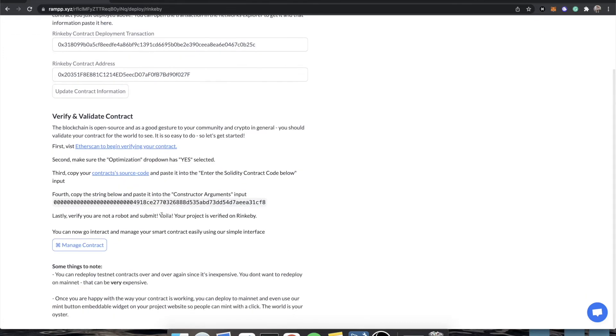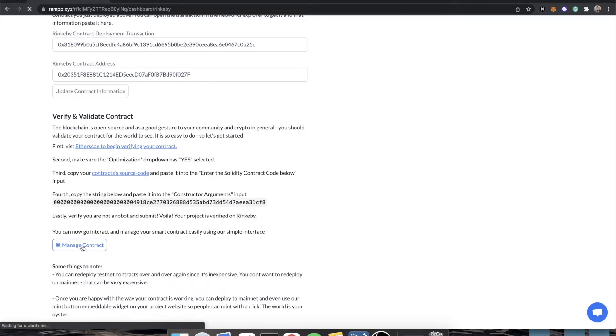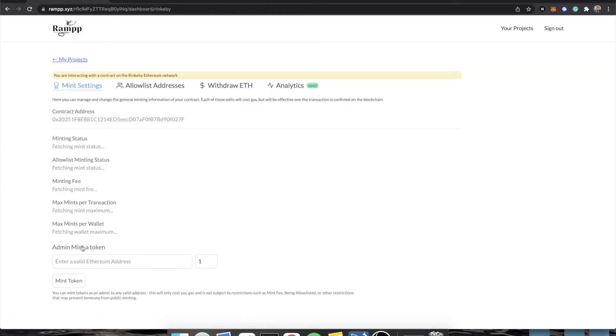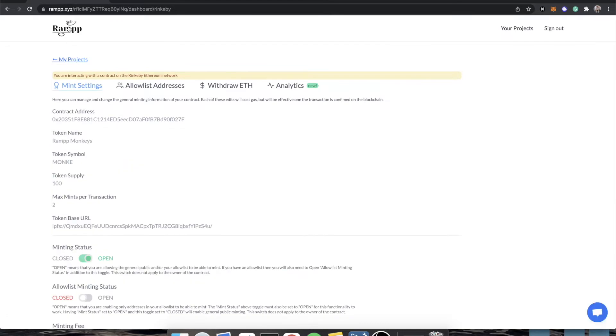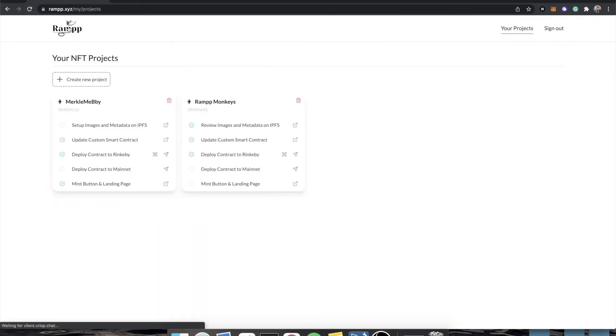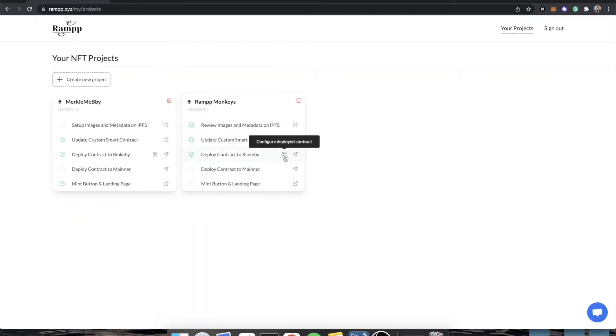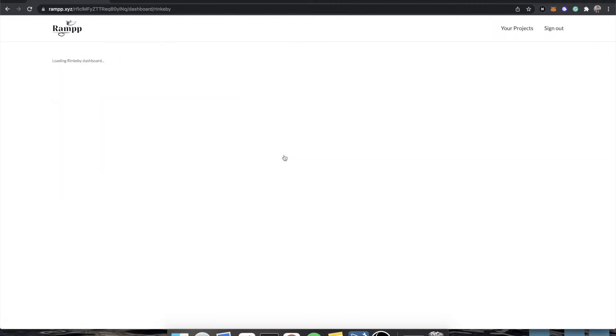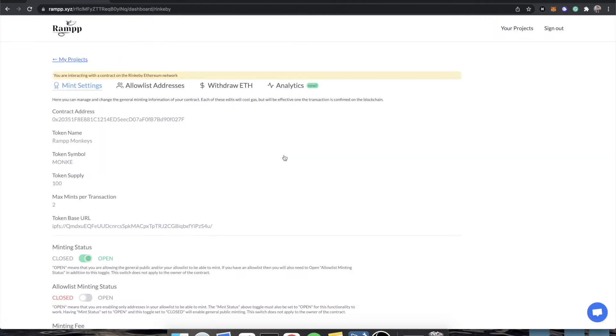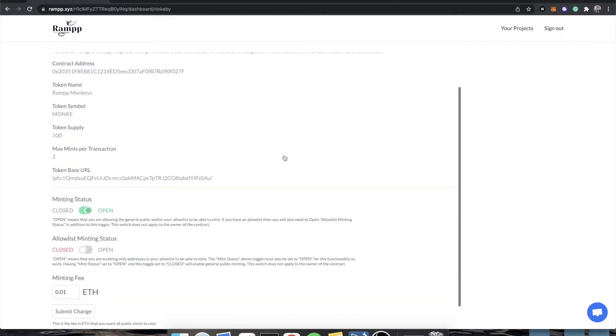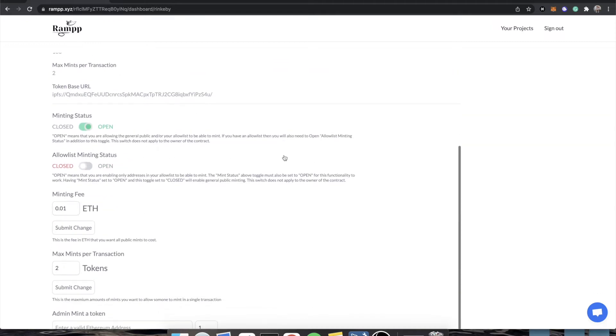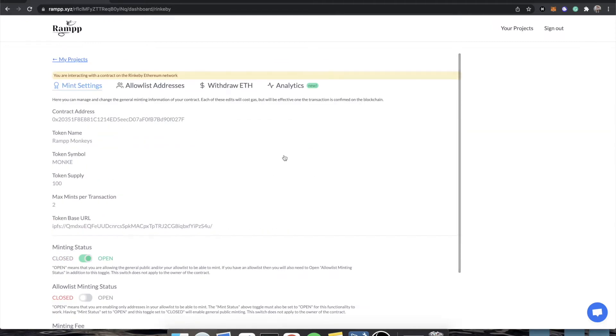So the next thing that we're going to jump into is managing your contract. Now, managing your contract is really simple. You can click this button or if you go back to the Ramp homepage, there is this command symbol. You would just click on that and it'll bring you to this page. What is this page? This page is essentially like your command center for your project.